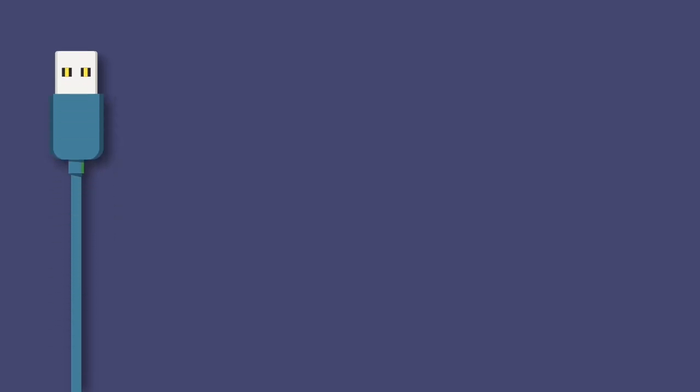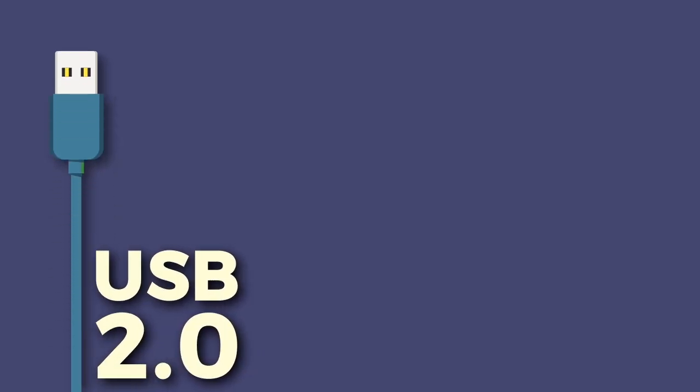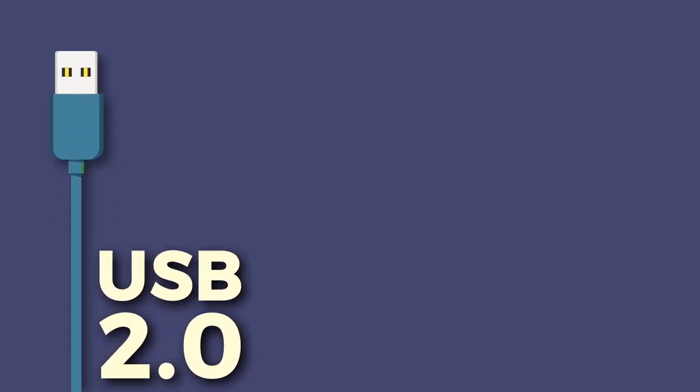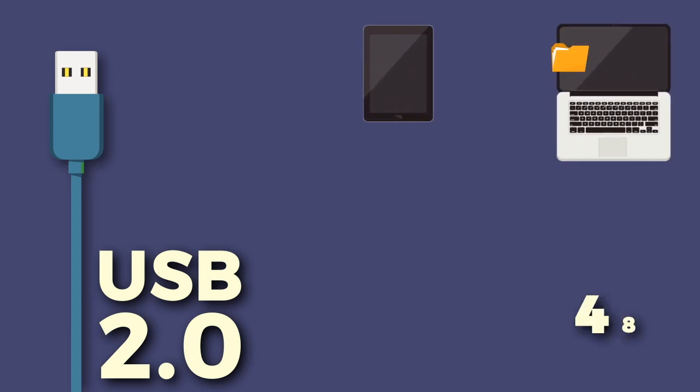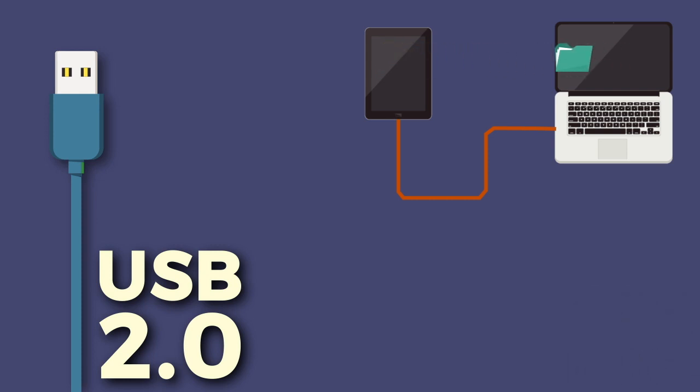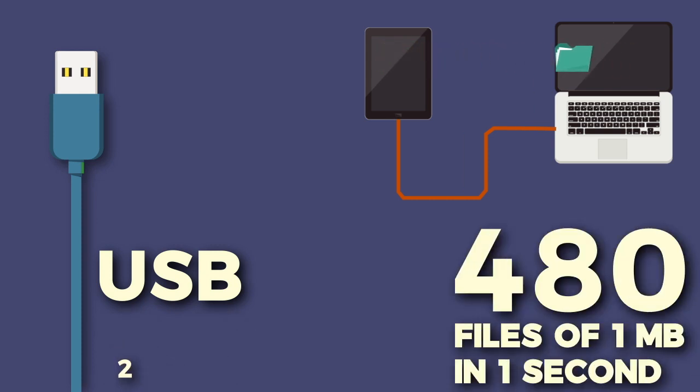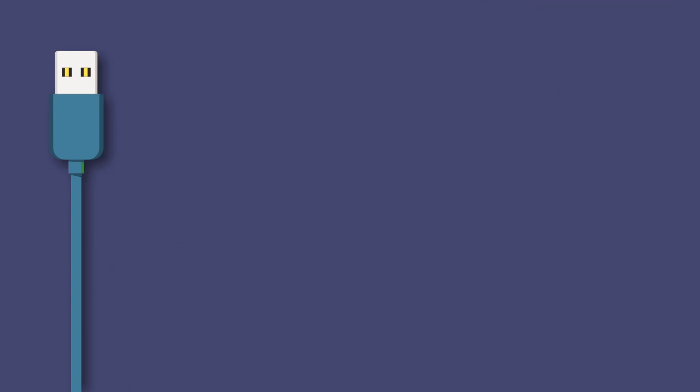The second version of USB arrived in April 2000 and it provided a massive boost in maximum data transfer, that is up to 480 MB per second. That means you can transfer 480 files of 1 MB in just one second.